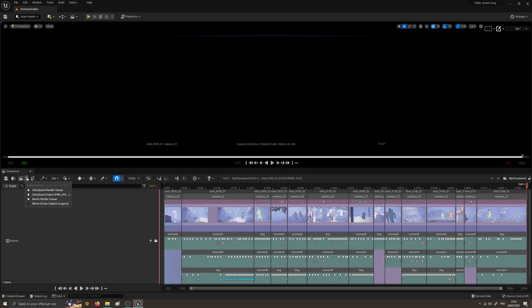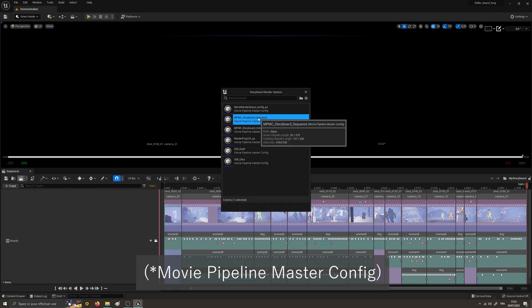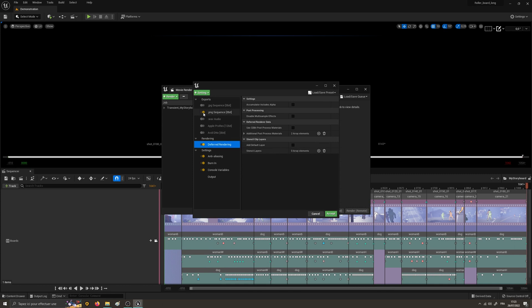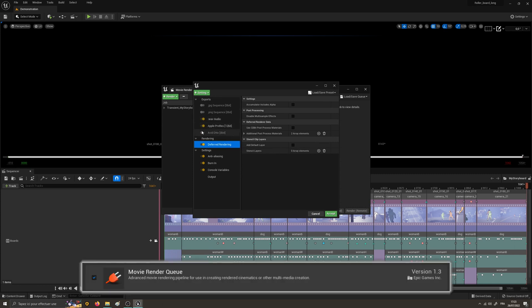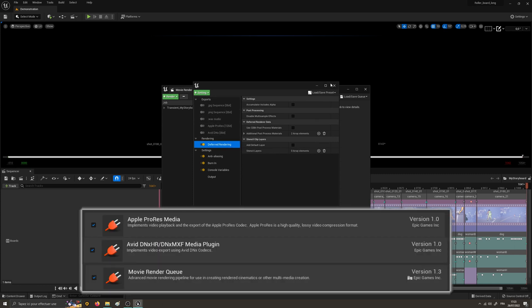First of all, there is the Storyboard Render Queue, which now includes two default presets. The one that uses the Unreal Engine plugins Movie Render Queue, AVI, and Apple ProRes, and the one that can use the additional library FFmpeg for a customized render.